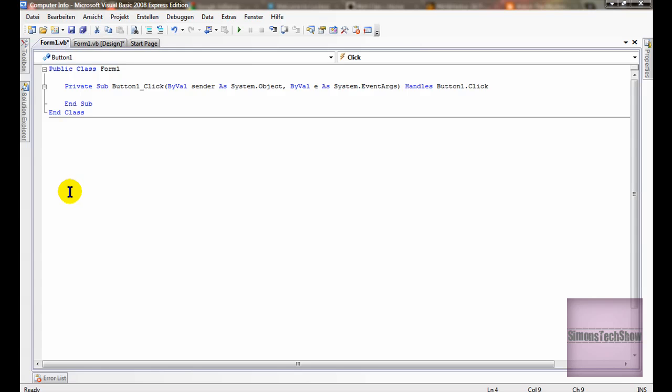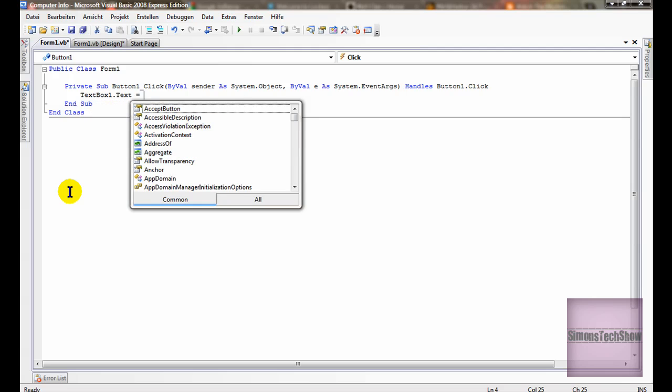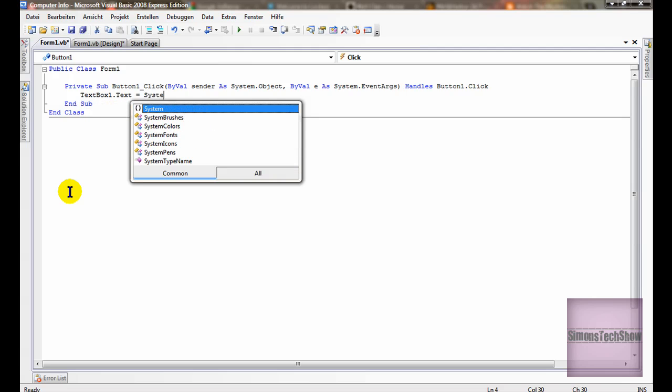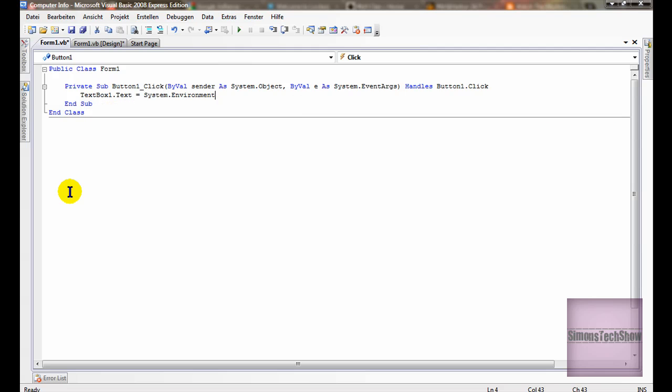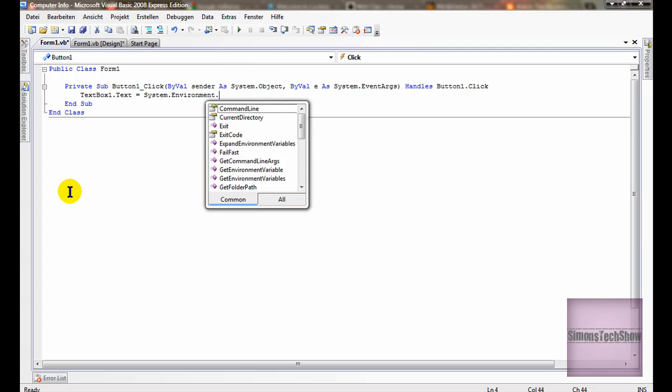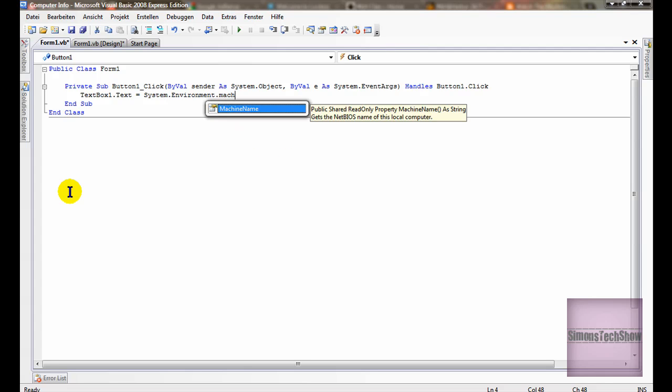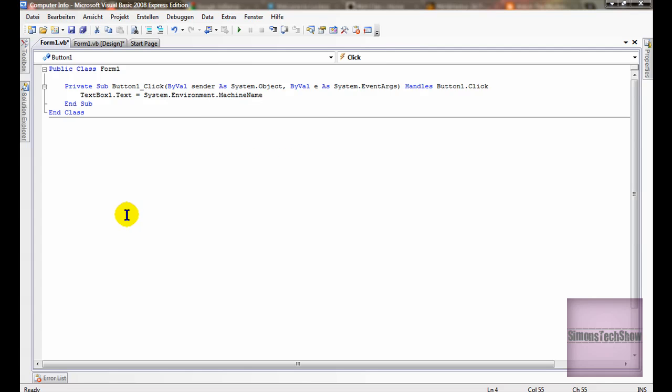Okay, so text box 1 text equals system dot environment dot machine name. So that's quite understandable.